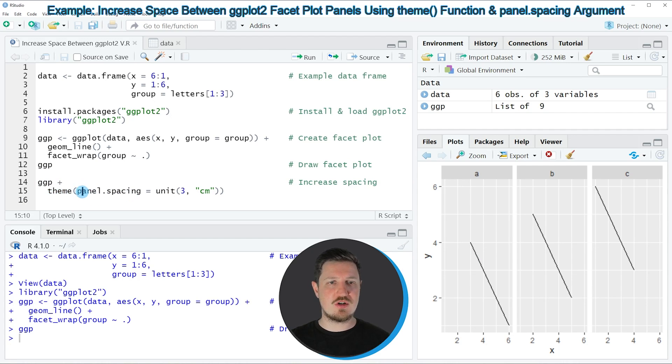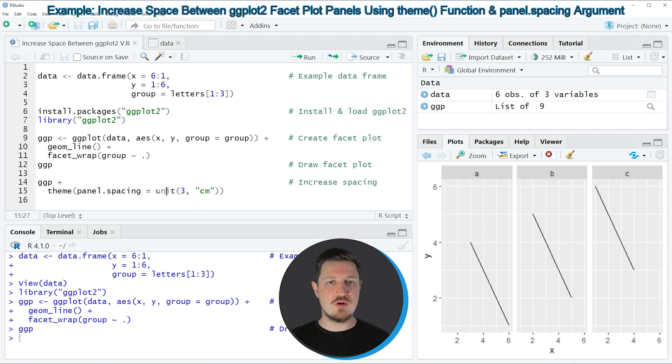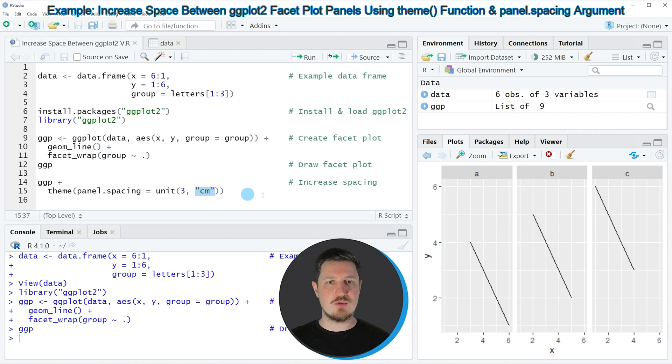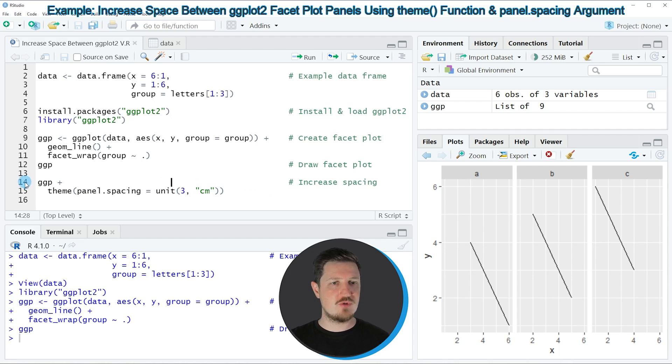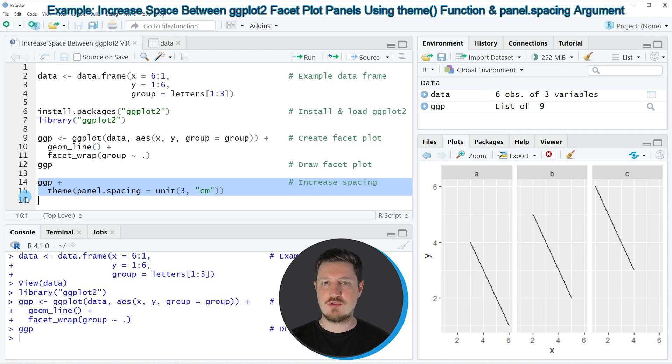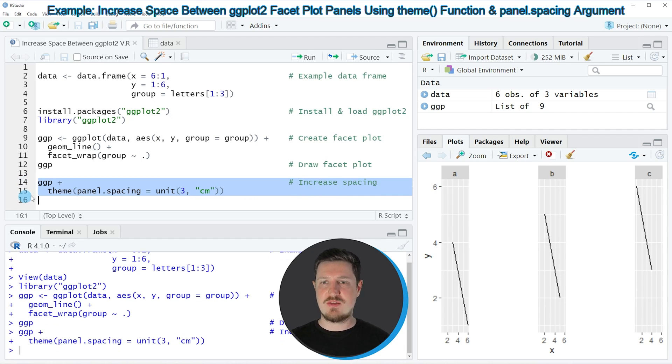Within the theme function, I'm specifying the panel spacing to be equal to unit 3, and I'm specifying the unit to be equal to centimeters. If you run lines 14 and 15, you can see that our plot is updated.